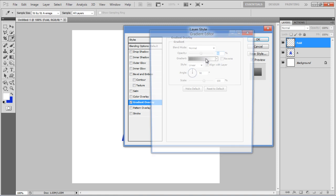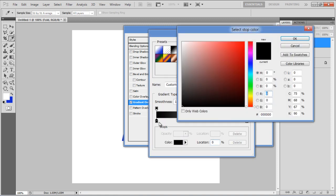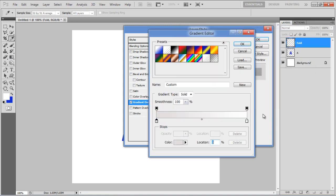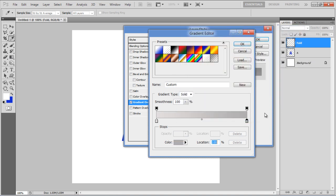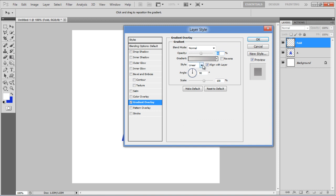Set its opacity to 50%, choose E2DEDE for the left side, and B2AFAF for the right side. Choose Radial for the style.